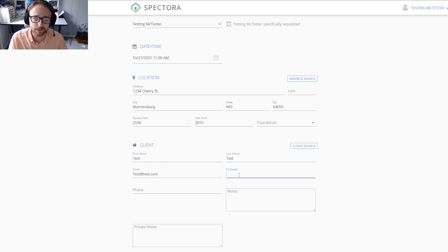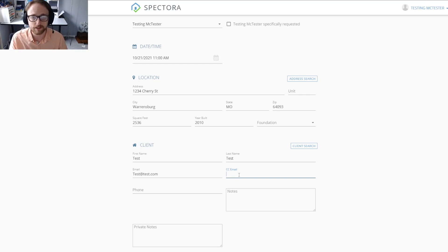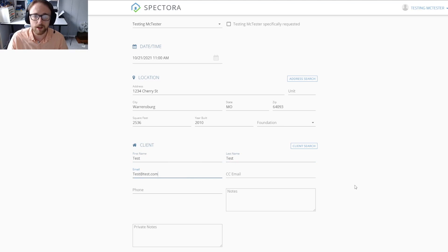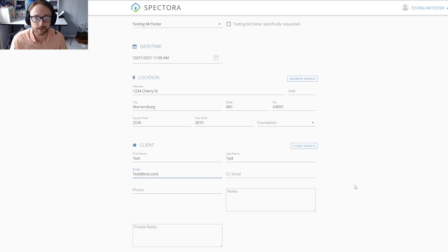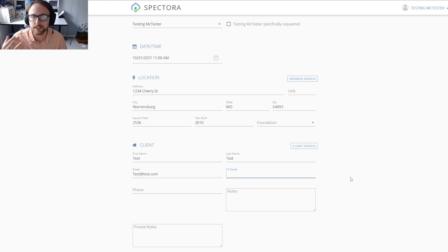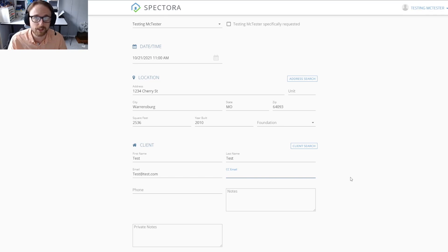It's important to note that the client that you put in here first—the first name, last name, and email—they will be the one who's actually signing off on the agreement. Whoever is the CC email will not be getting the ability to sign. They will still be able to see the agreement and inspection details, but they won't be the one signing.